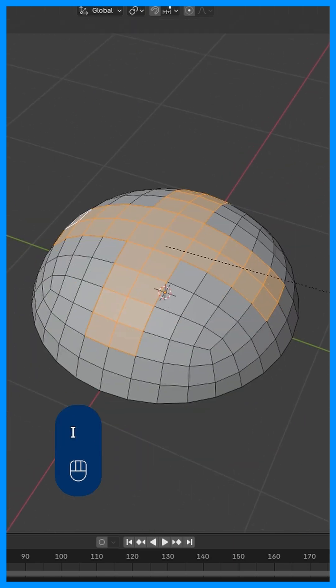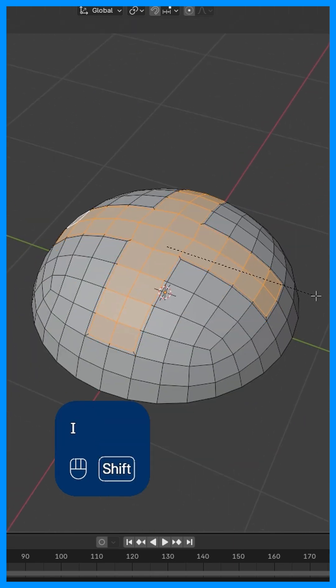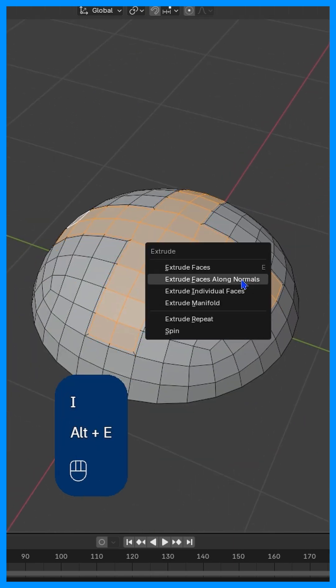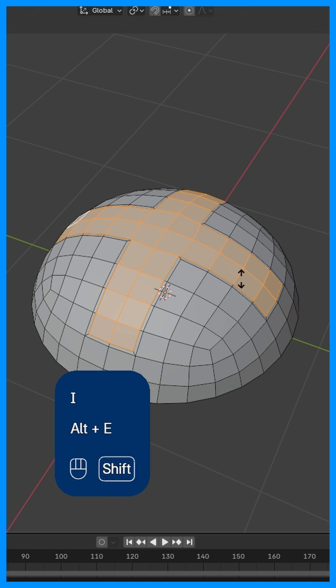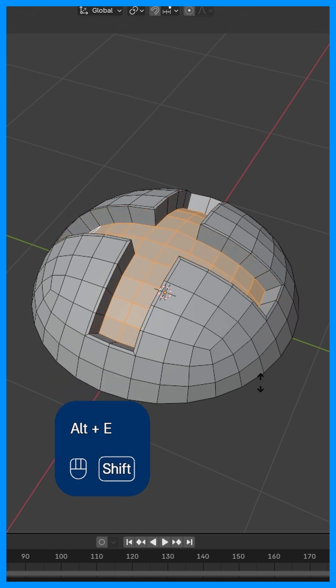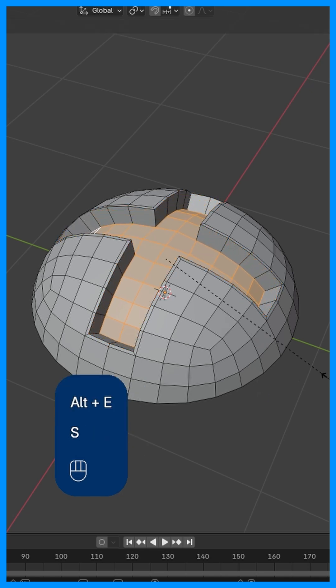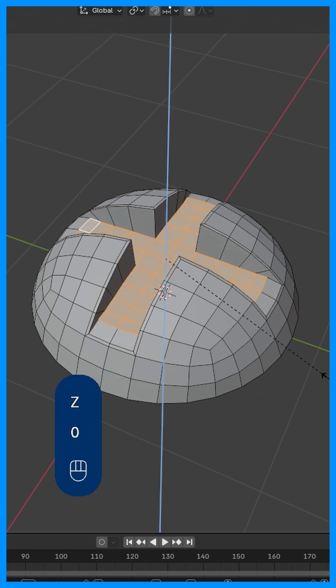We're then going to press I to insert. We're going to press Alt+E, extrude along normals, S, Z, 0.